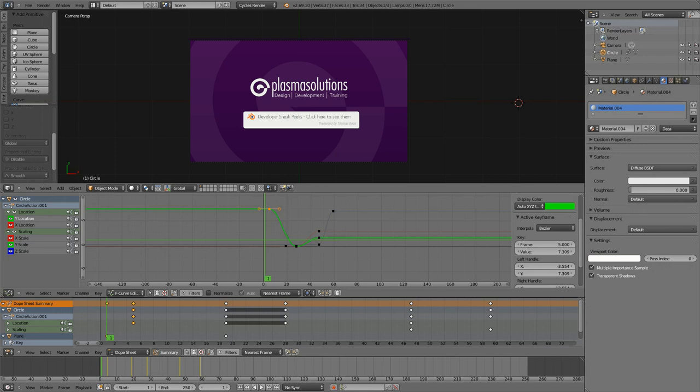But in this series here, I'd like to present you some stuff that maybe will never make it into Blender, but most of the time I'm sure that sooner or later we'll see those features in Blender.